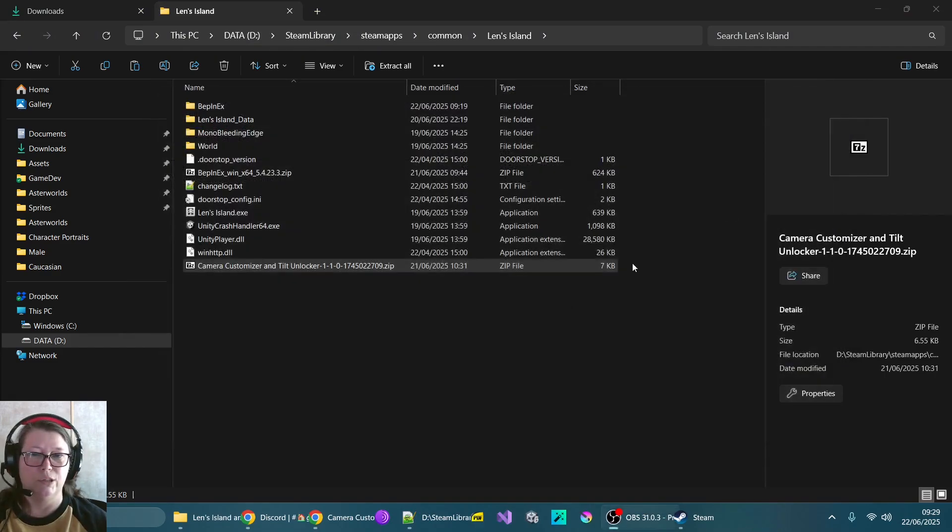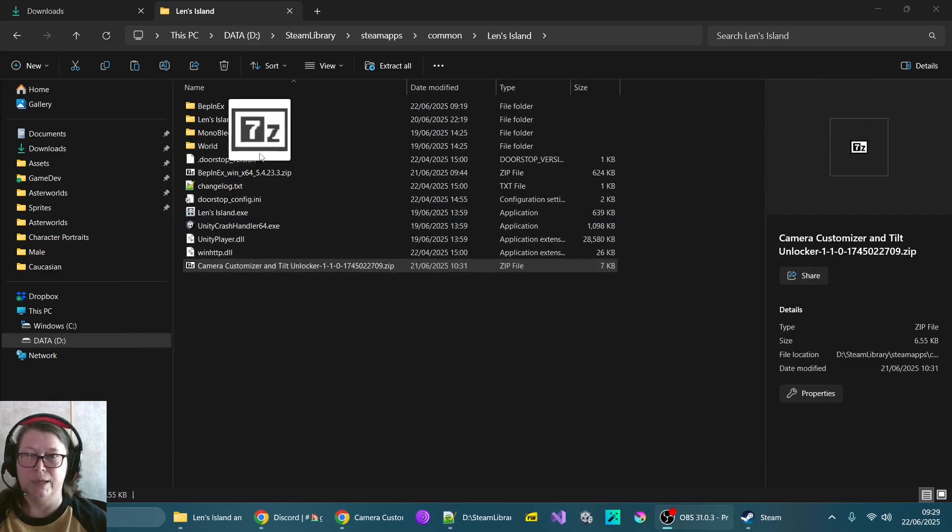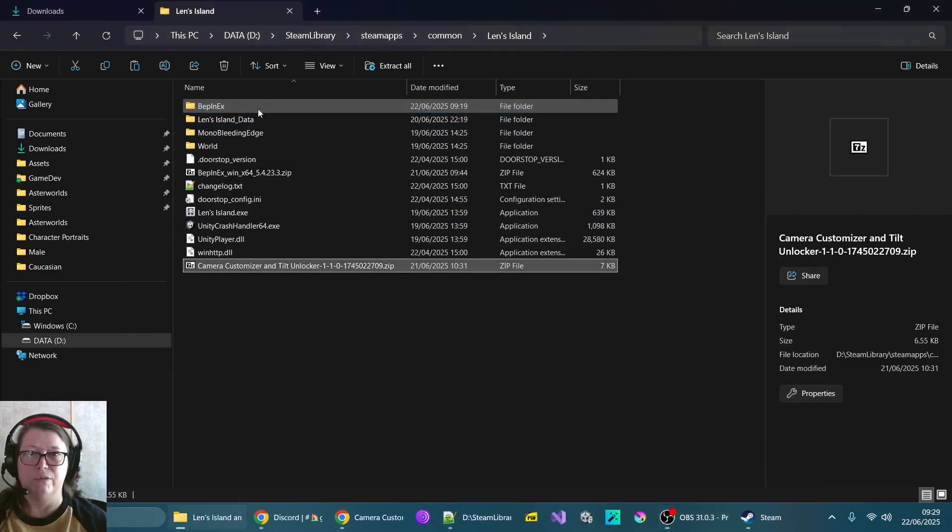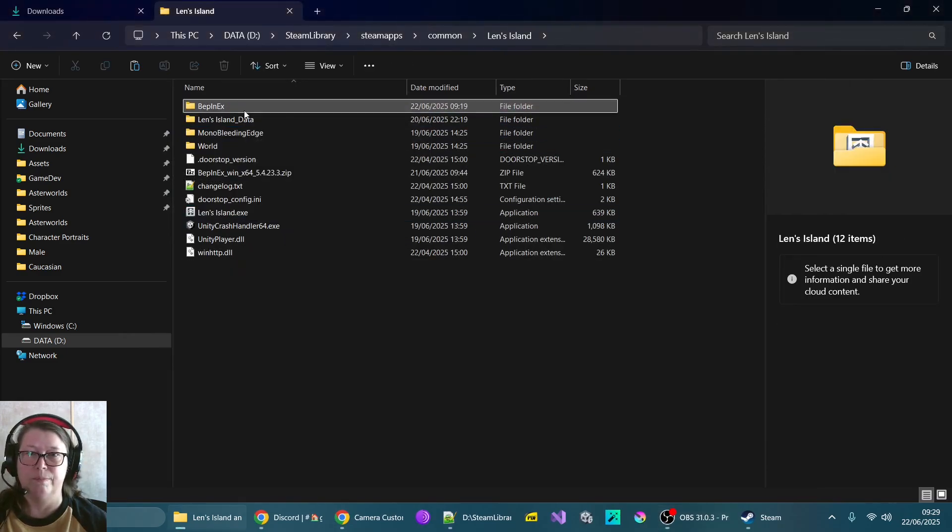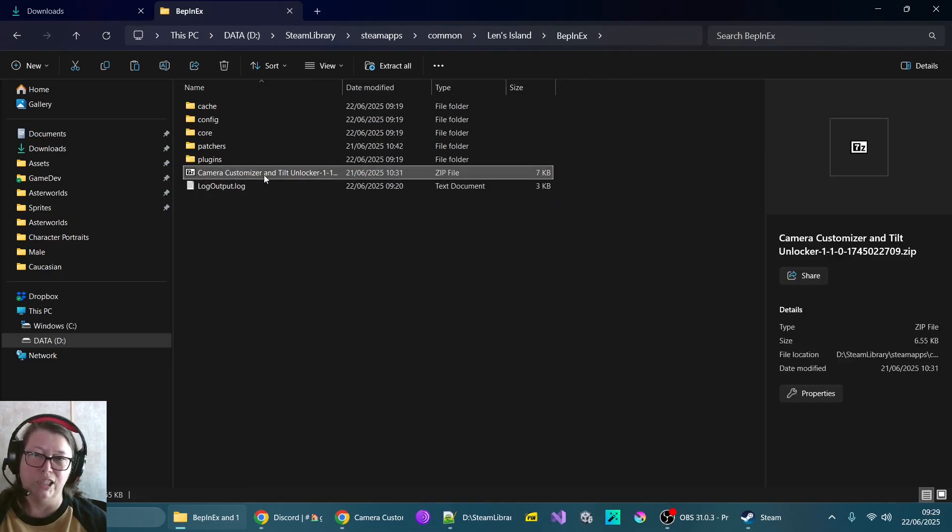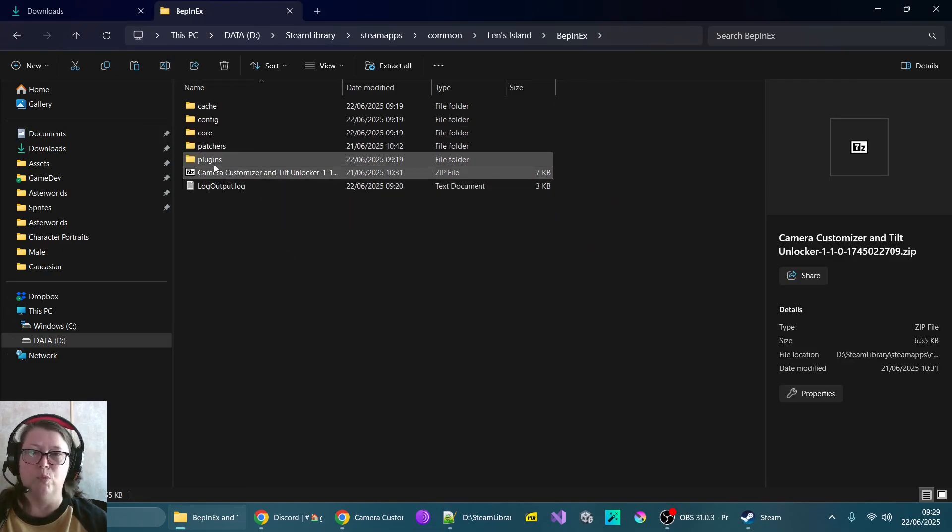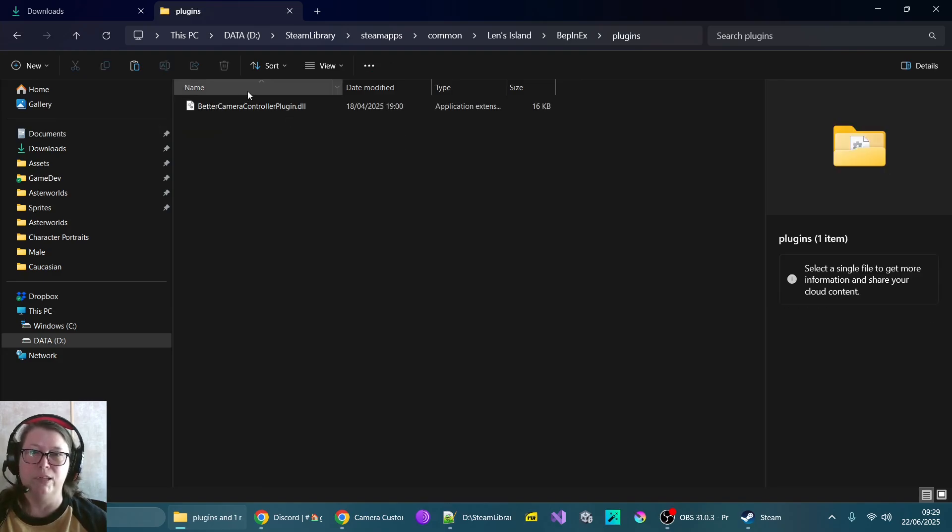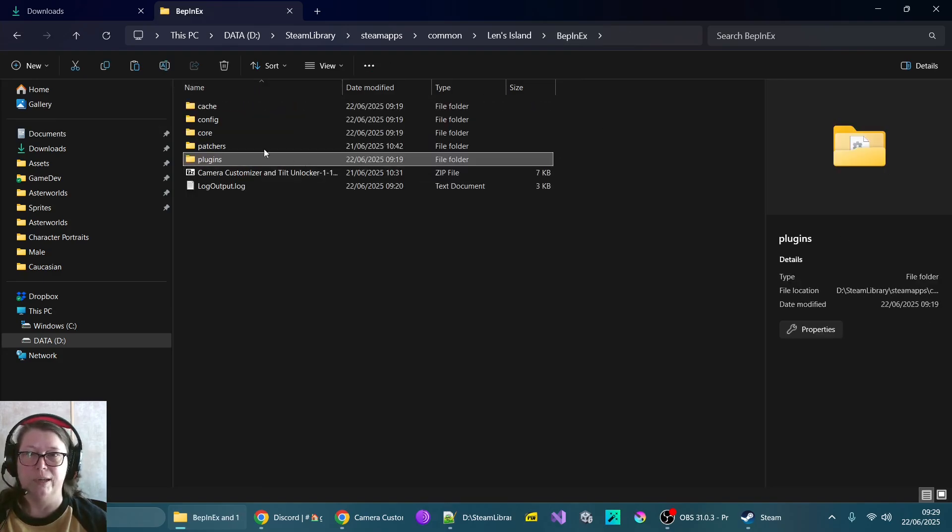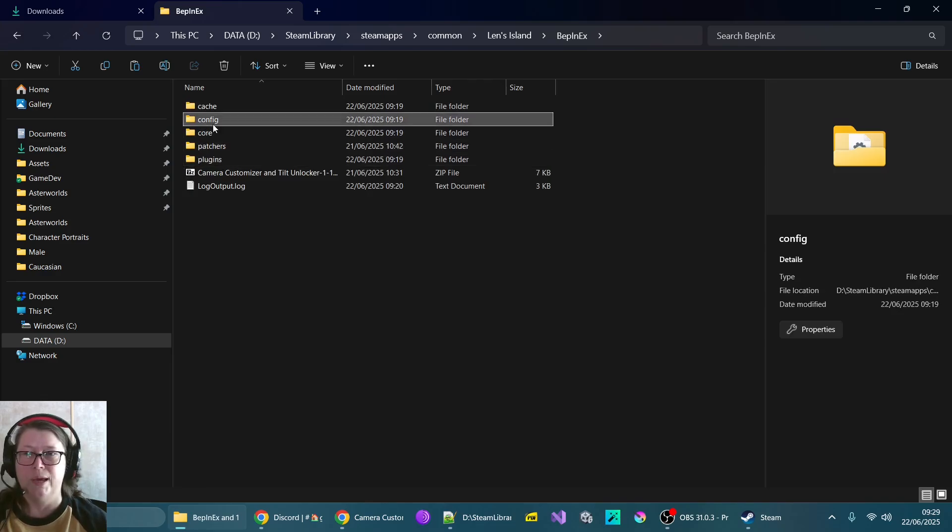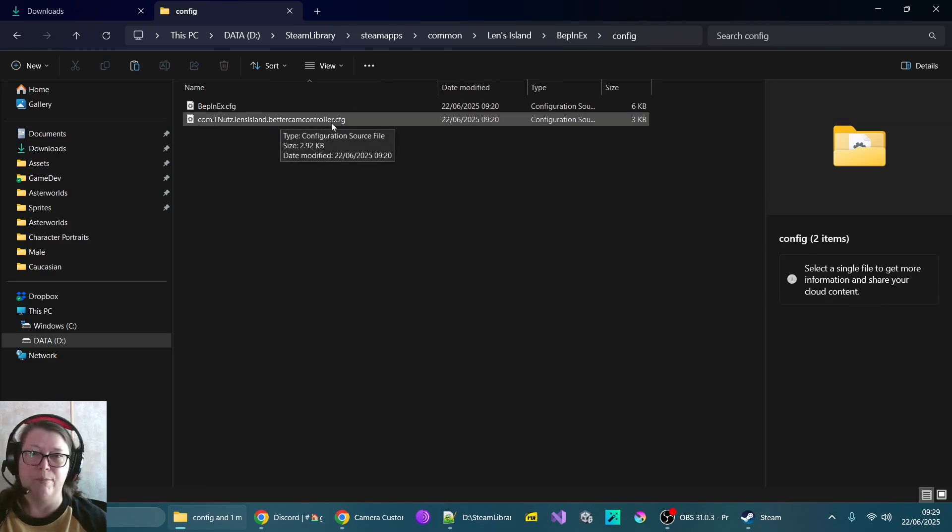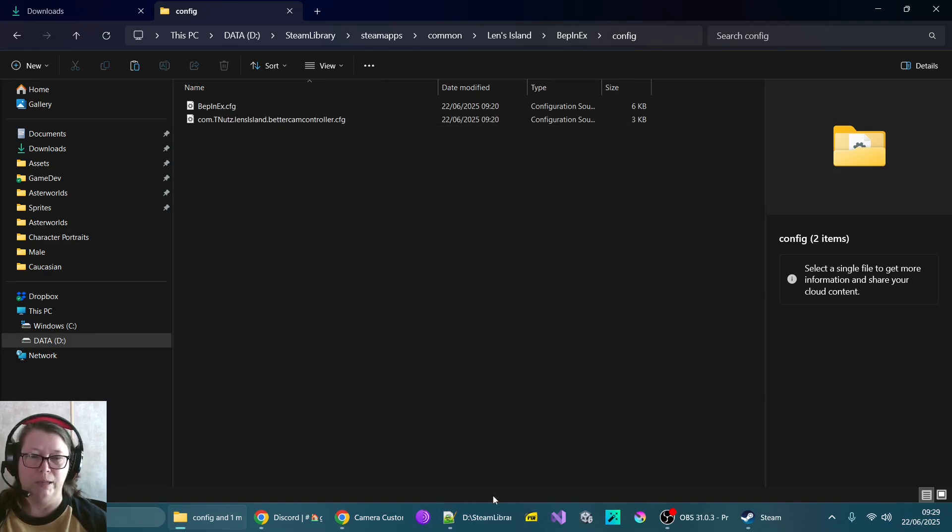So what we need to do here is actually put that in the BepinX folder. And then we need to unzip it from here. So of course, I've already done this before. And then what you want is in your plugins directory, you should see the better camera controller plugin.dll. And in your config, you should see the better camera controller config. And this is the one that you're going to want to edit.